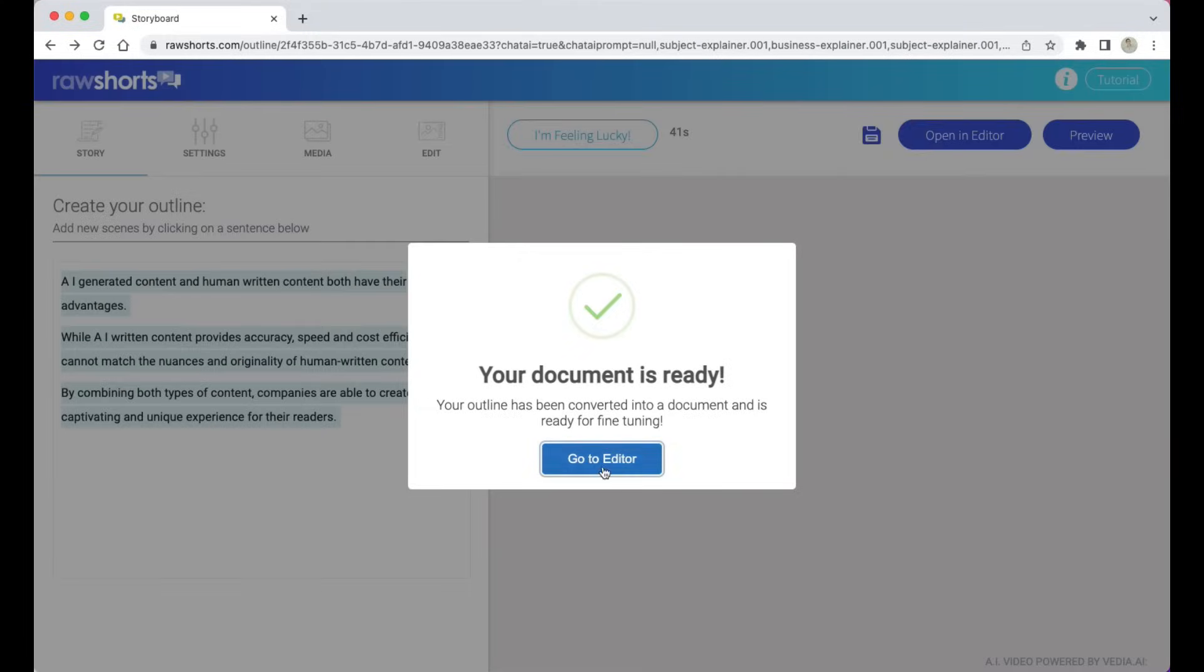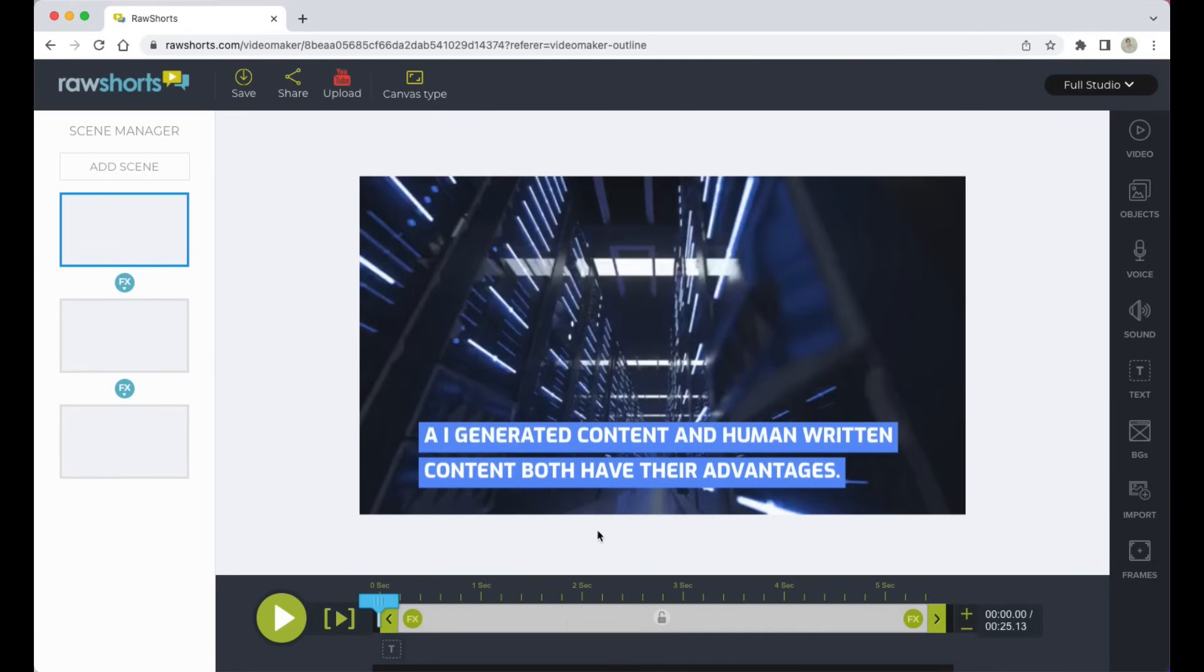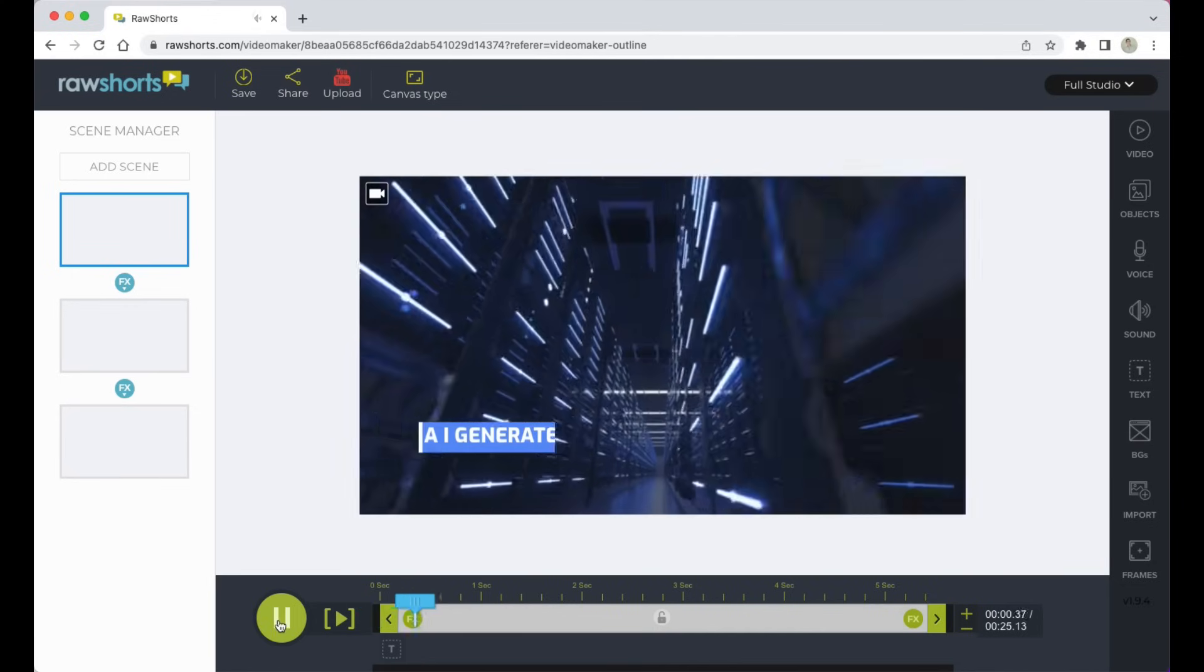If everything looks okay, click on load project in the builder so you can fine-tune it in the editor. So here it is. Before anything else, I'm going to click on preview just so that we can see how it's looking so far.